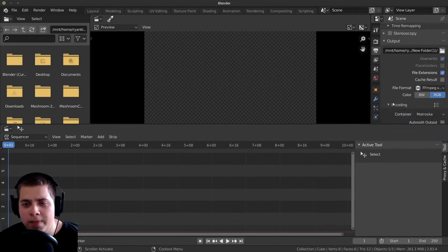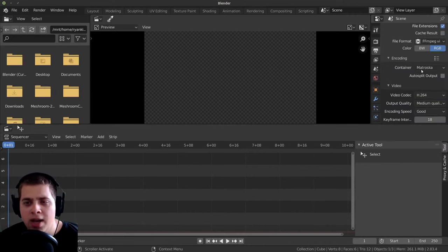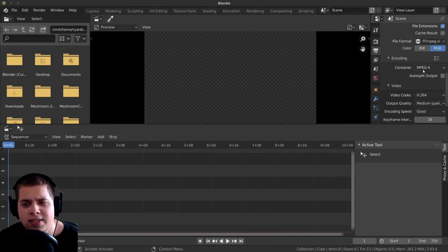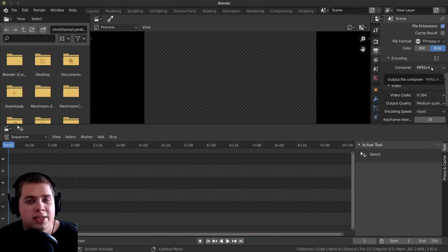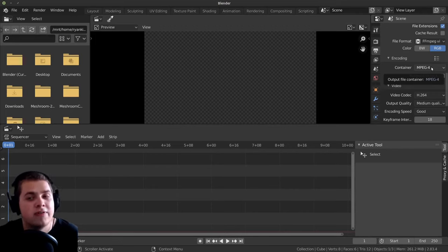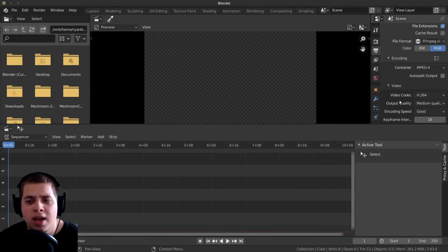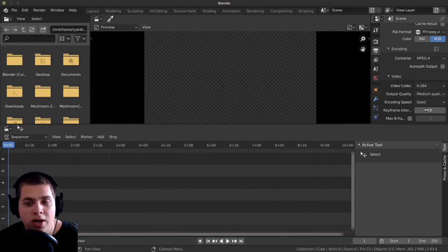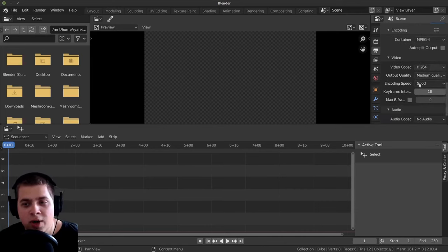So when I'm rendering out a video, I change this to FFmpeg Video. And then right down here, open up the encoding. I change this to MPEG-4, and this means that when you render out your video file, it's going to render it out as a .mp4 file. So that's what I like to use. And then down here on video, I just leave these as default — I think these work pretty well.